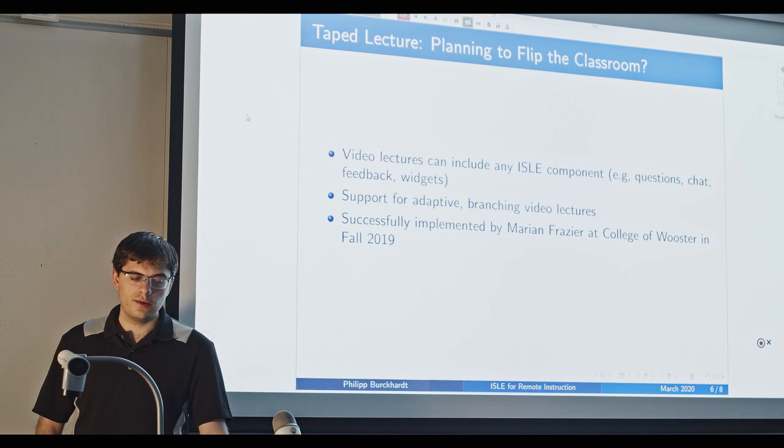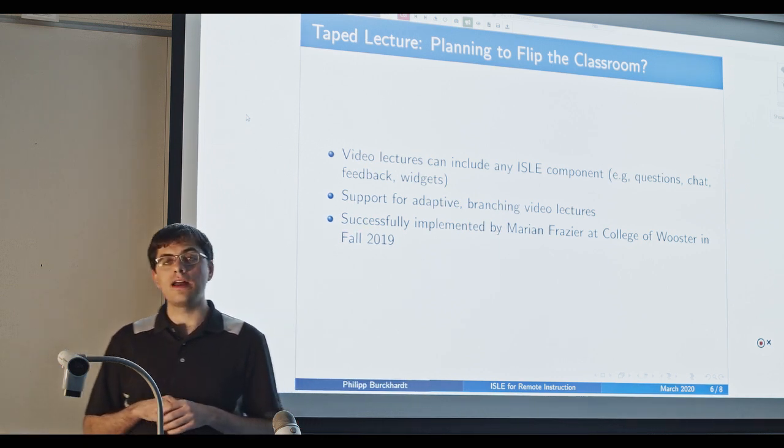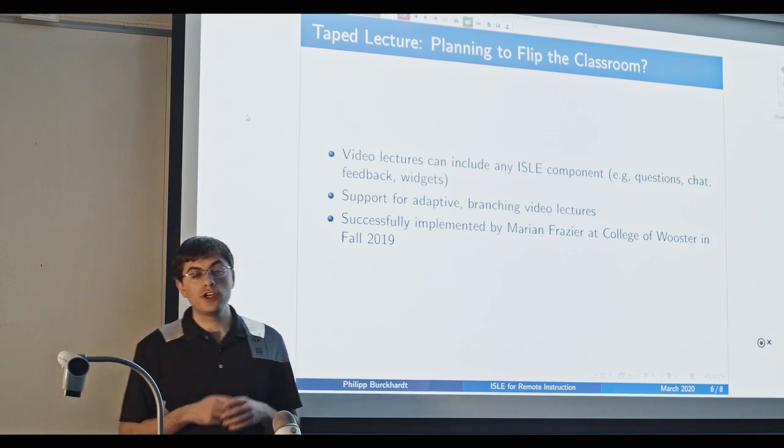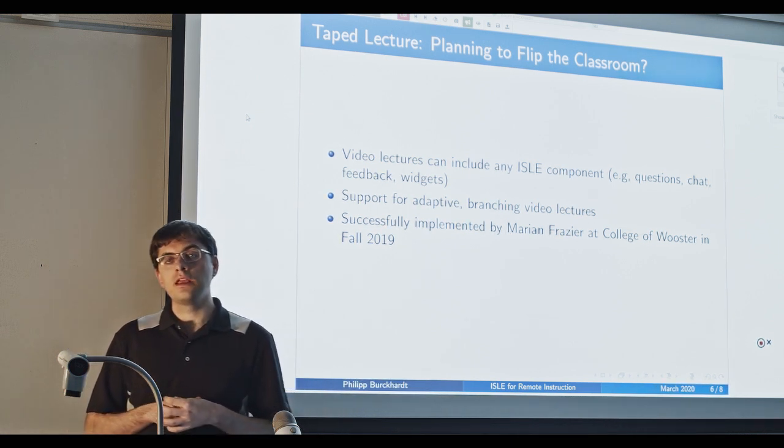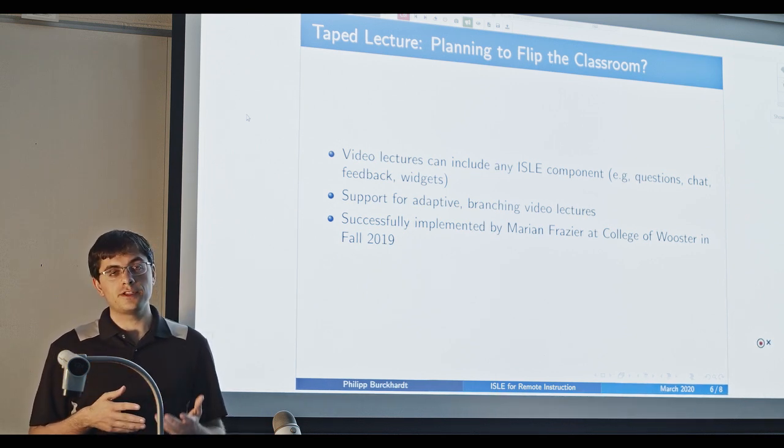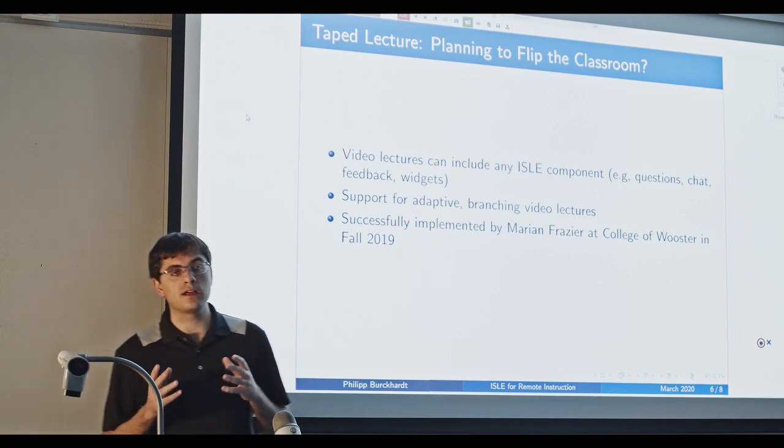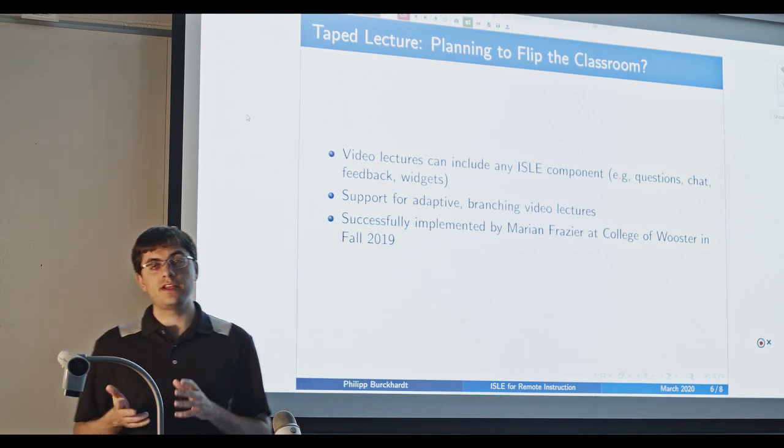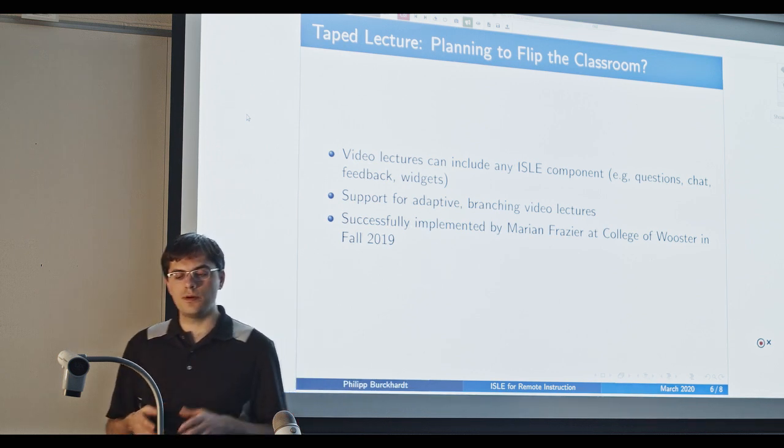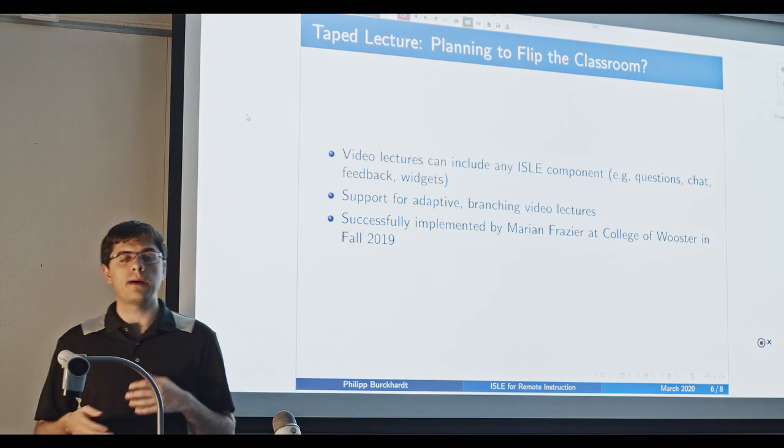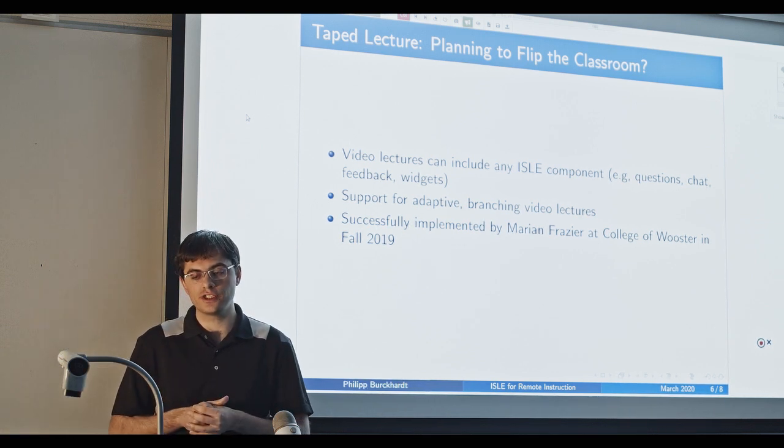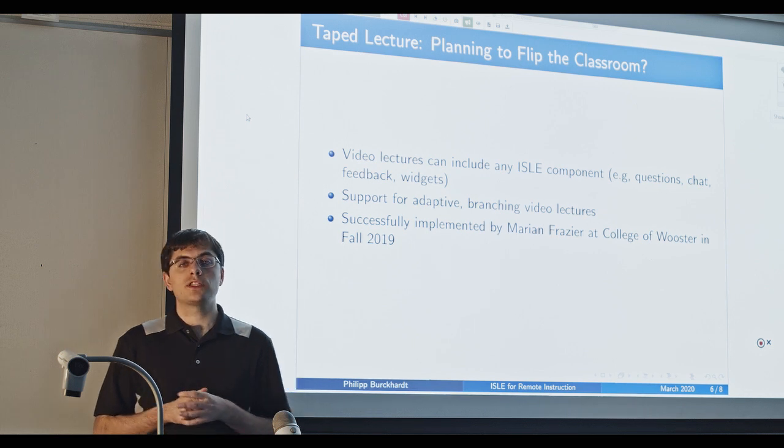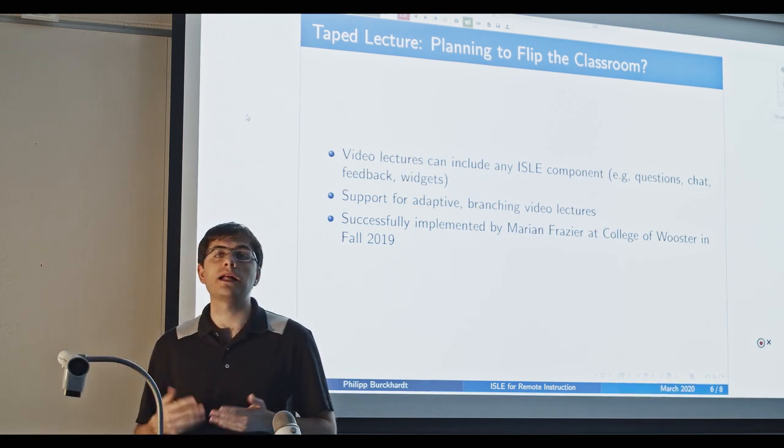One thing you might also think about is whether it makes sense to try a flipped classroom. So you could actually generate video lectures, kind of high-quality video lectures that you make available to your students. And you can do that with ISLE as well. So there is a component to generate video lectures. And again, these video lectures can include any other ISLE component. They can include questions. They can include like these feedback buttons or like chat functionality, any simulations, or other kind of activities.